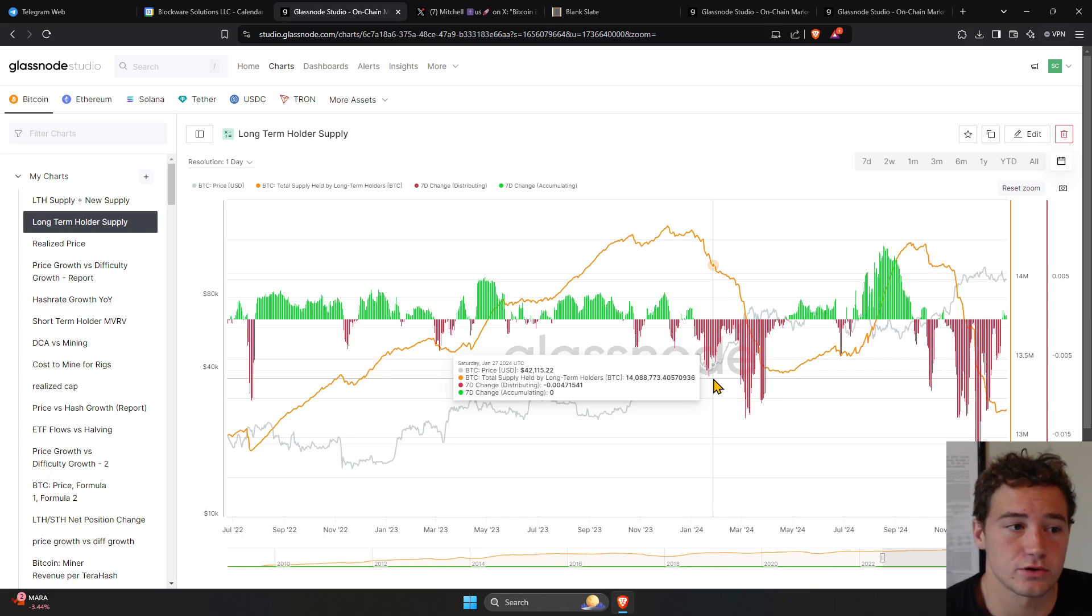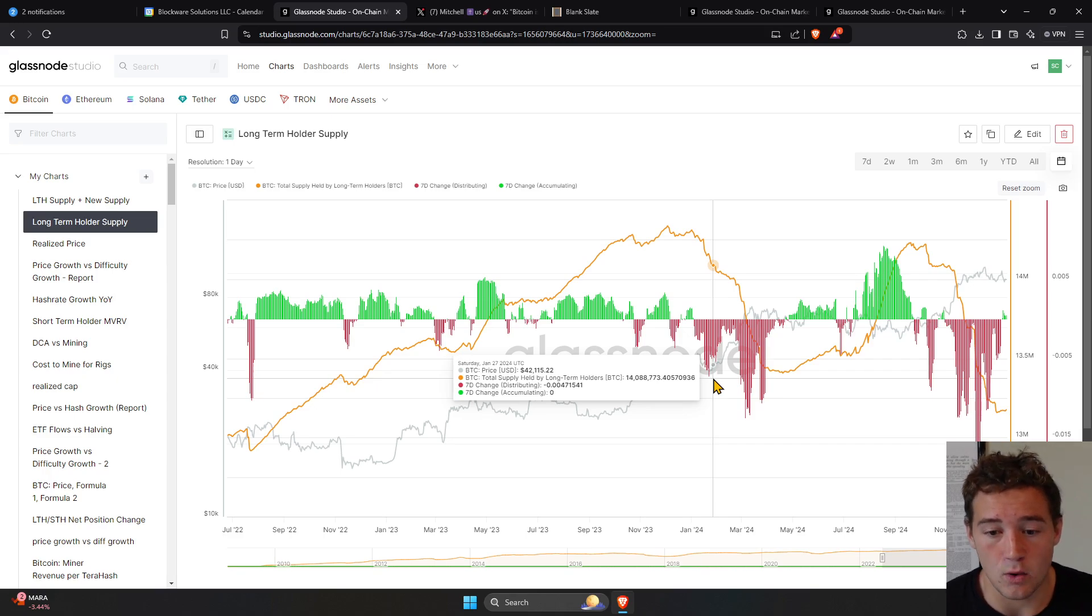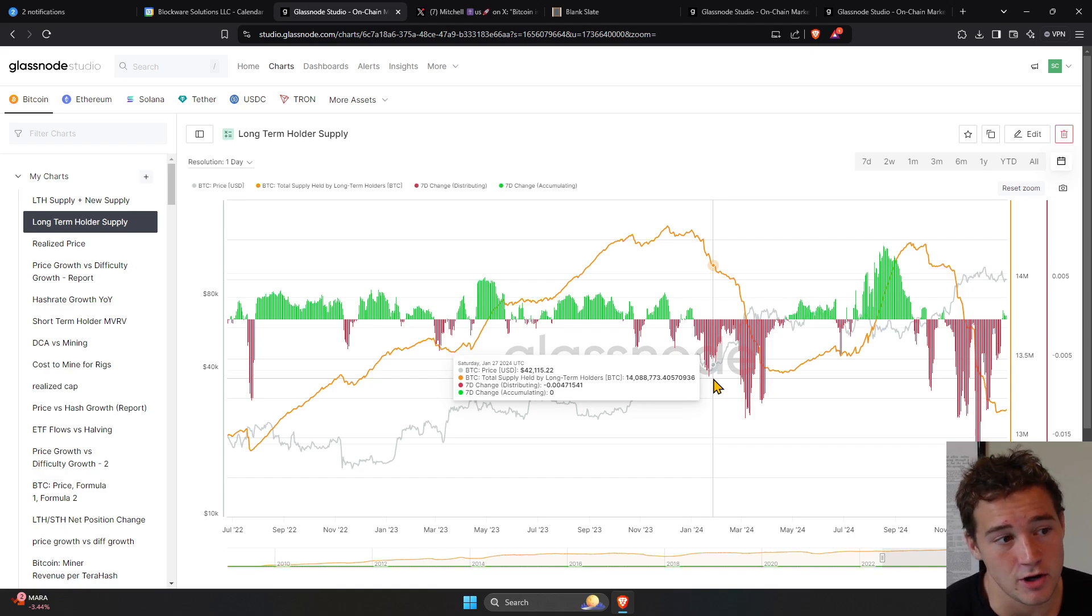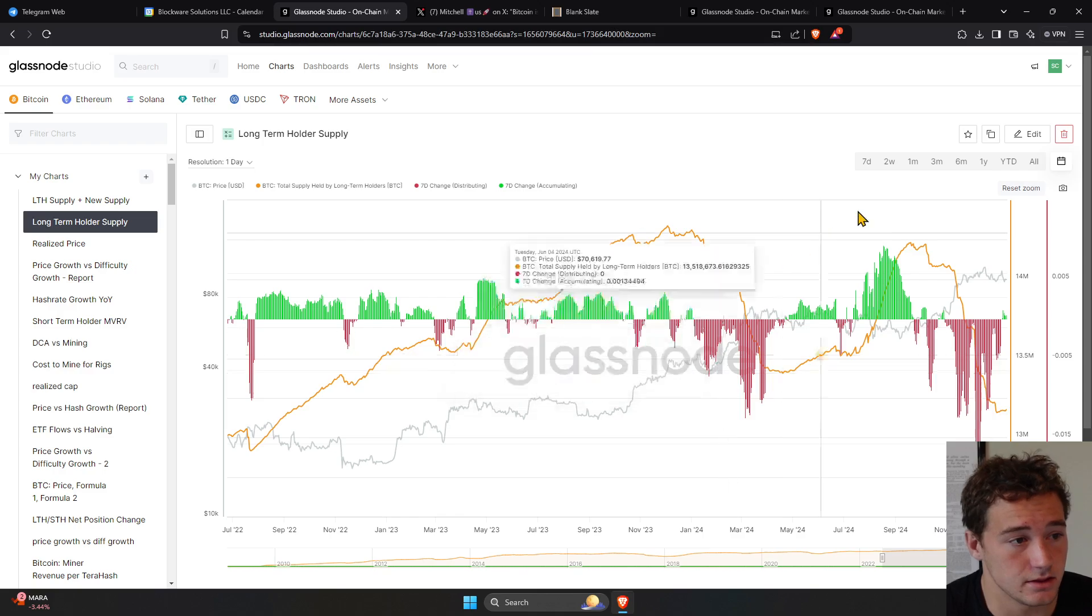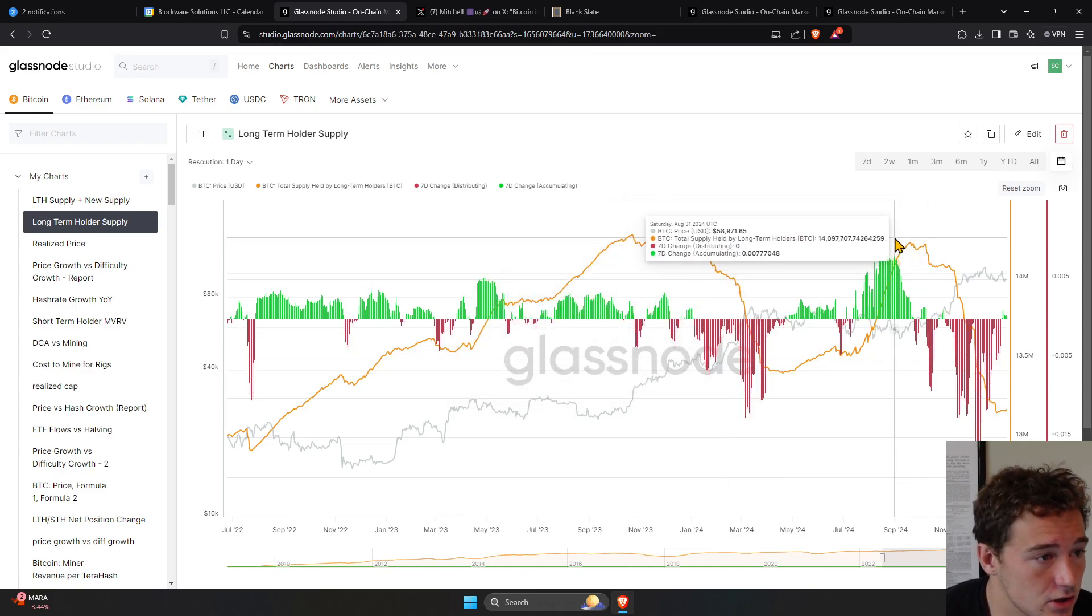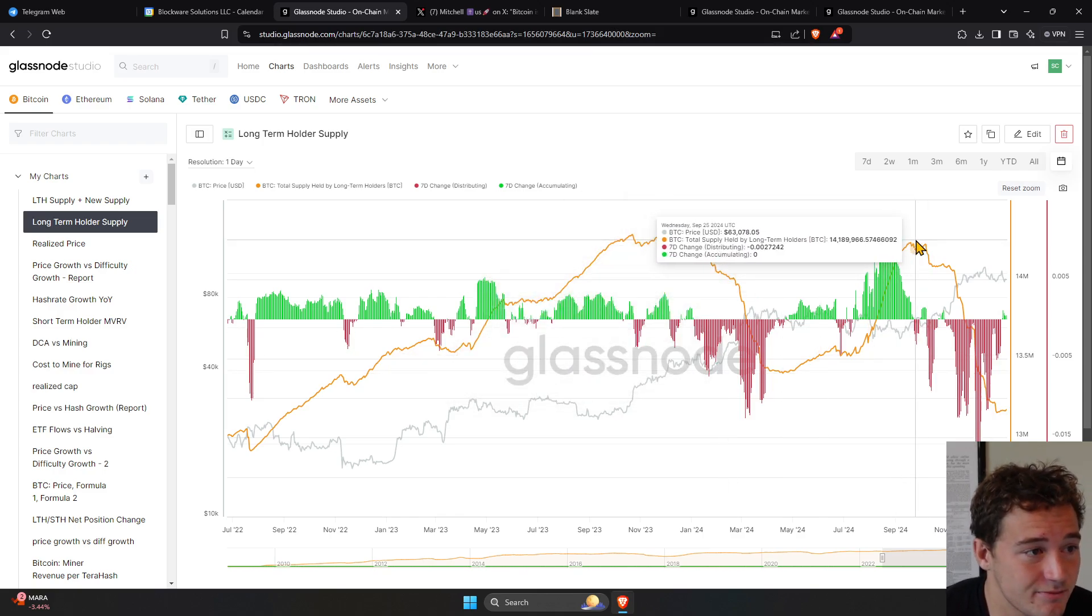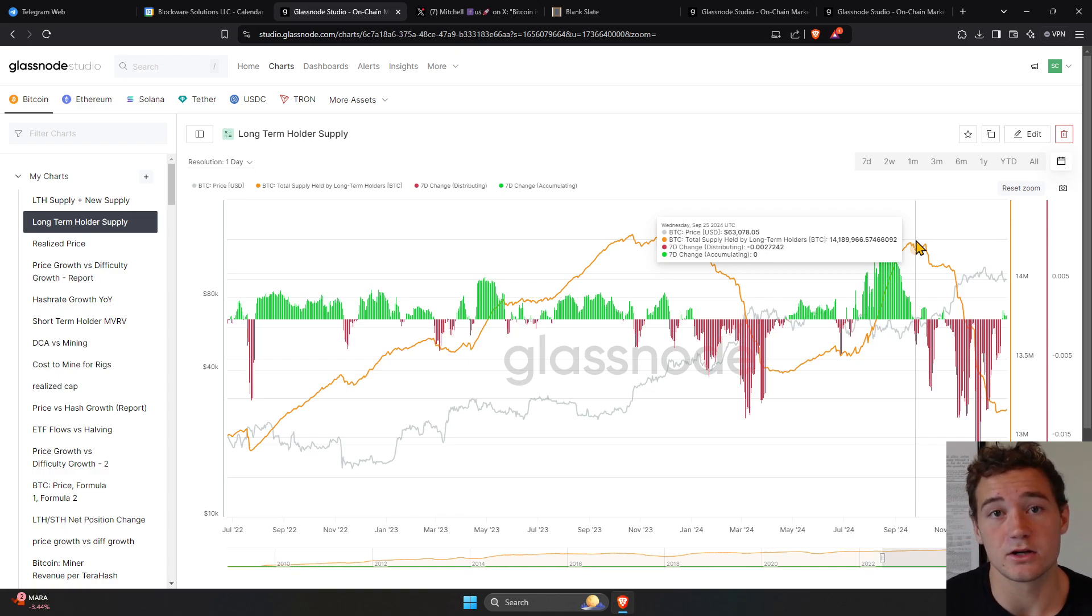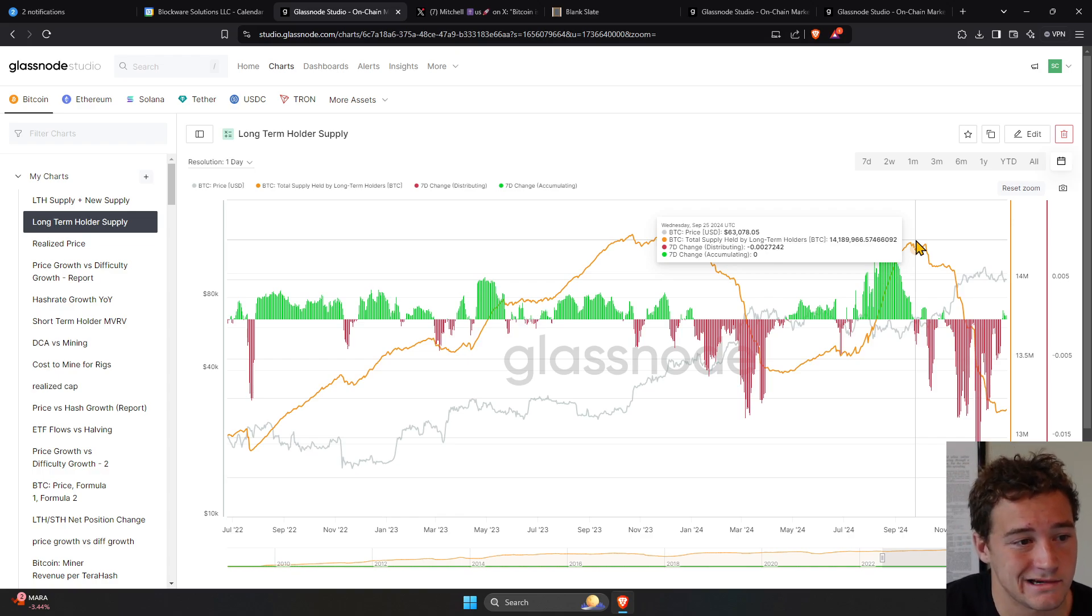So the long-term holders that were saying, I'll sell my coins at 80K, 85K, 90K, 95, 100. There was certainly, we saw long-term holder supply drop from 14 million to 13 million. So 1 million coins were willing to be sold at 100K,